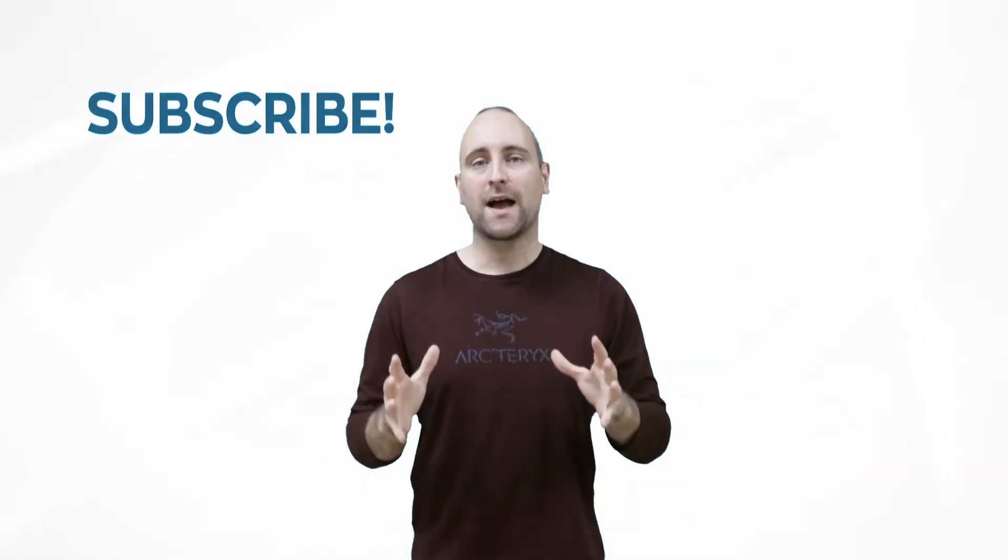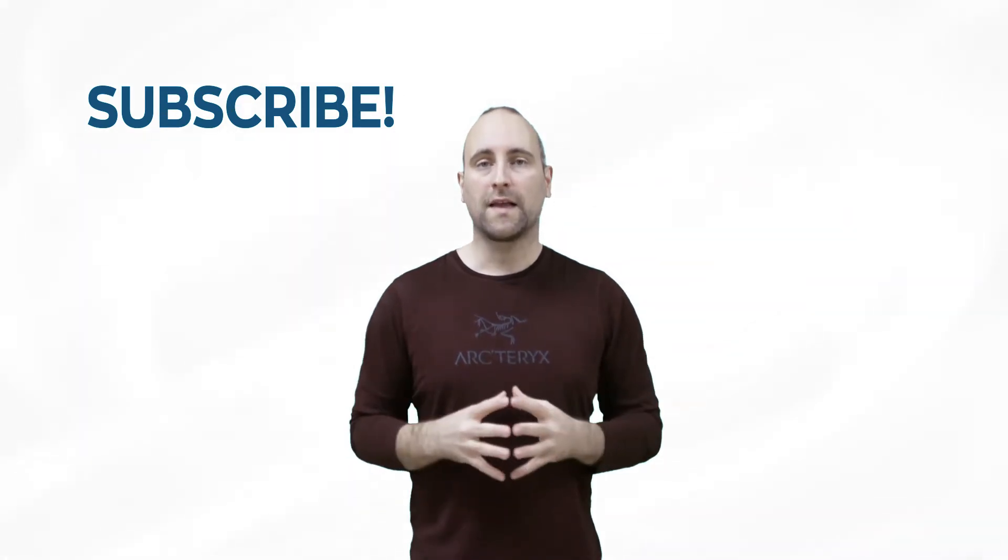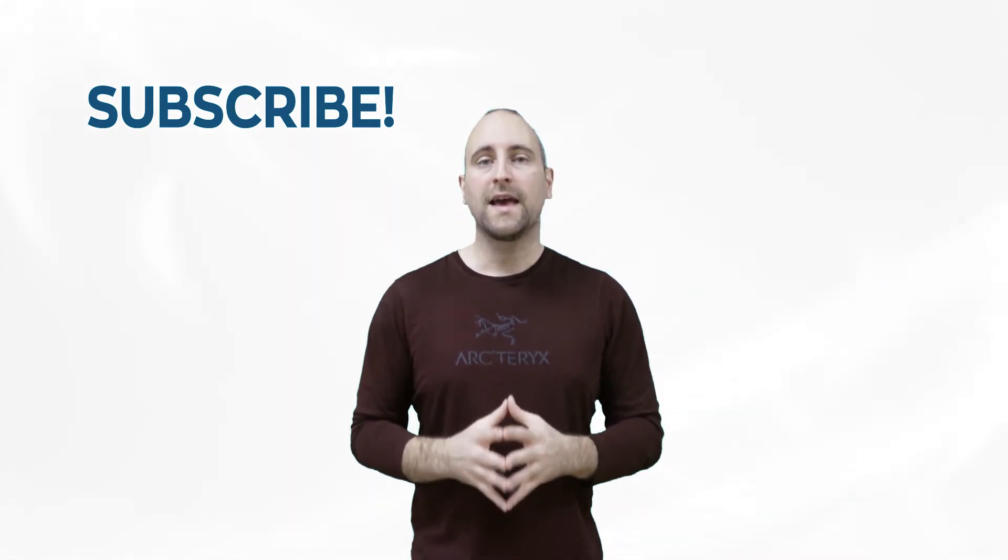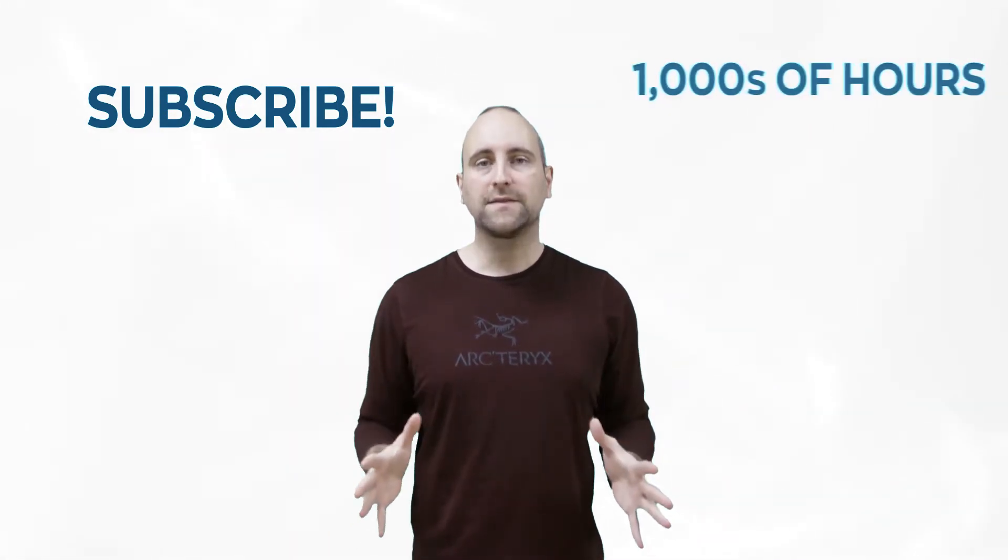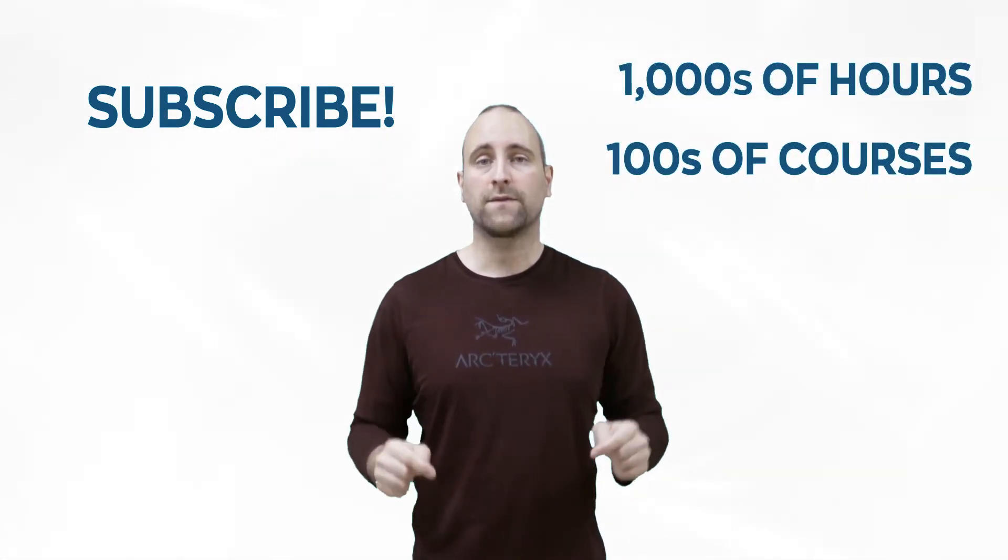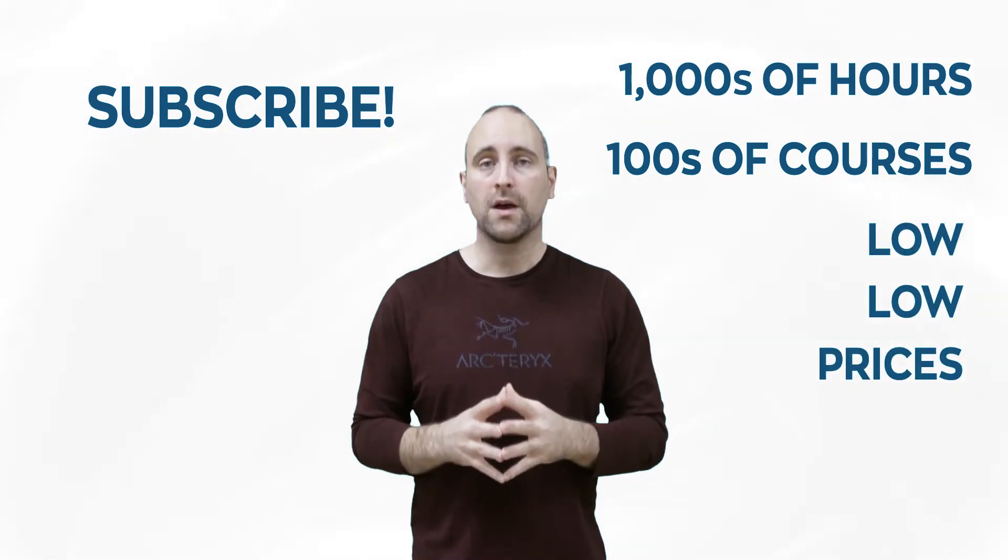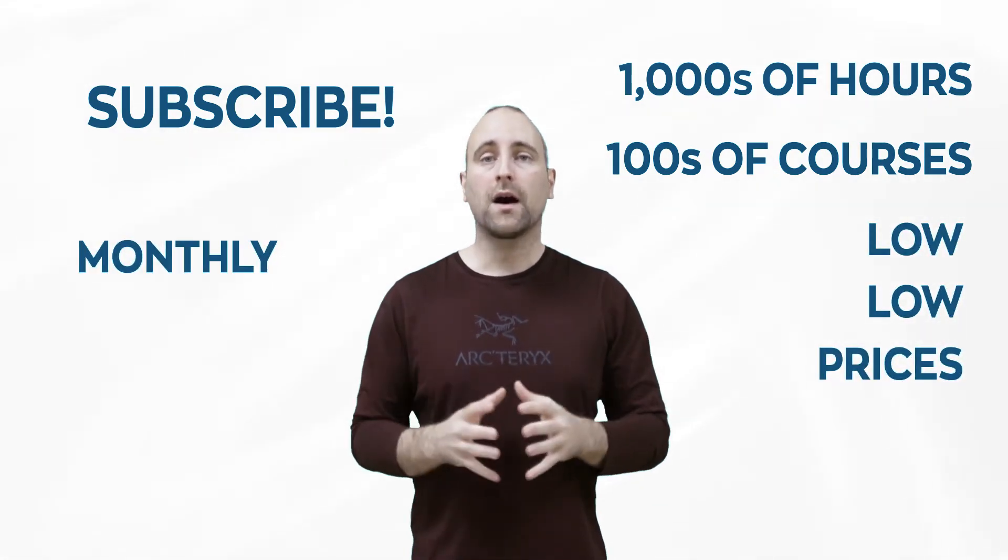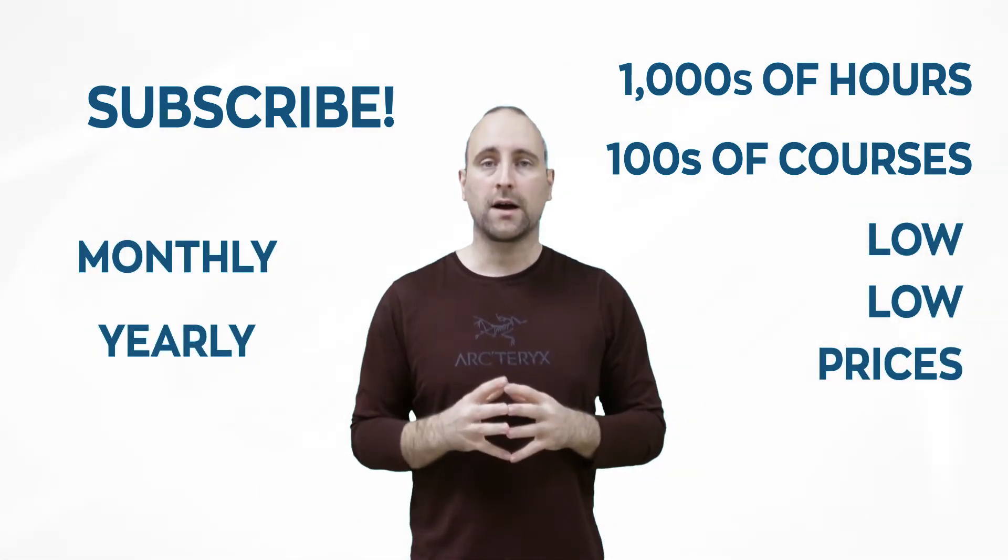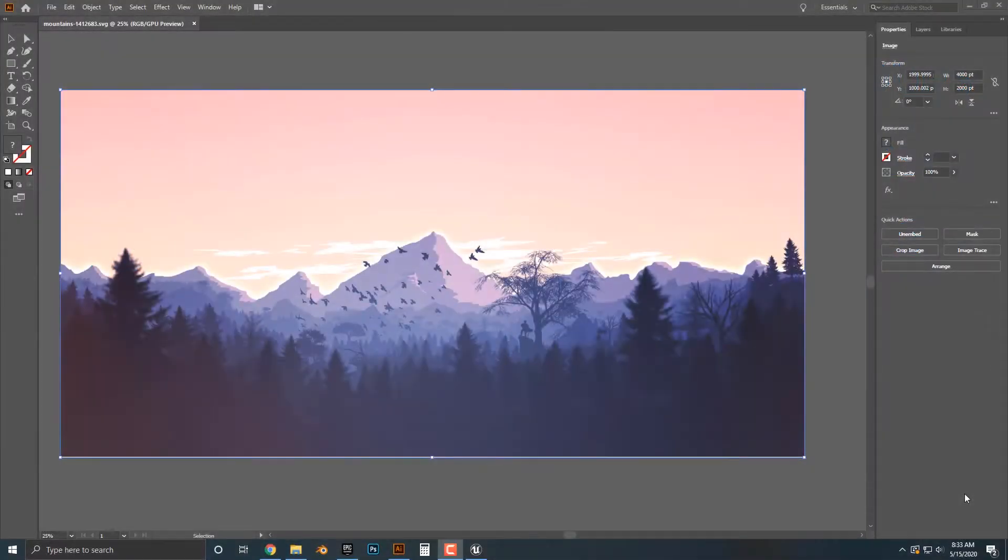The best way to help out this channel and Mammoth Interactive is to subscribe to Mammoth Interactive's huge library of content. Get thousands of hours and hundreds of courses for a low price down below. We have a monthly option and a yearly option. Thanks for listening and I'll see you in the video.